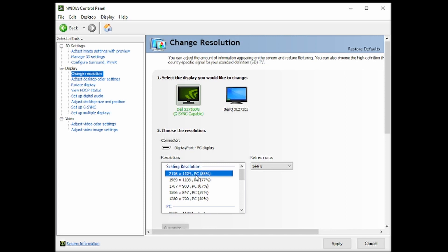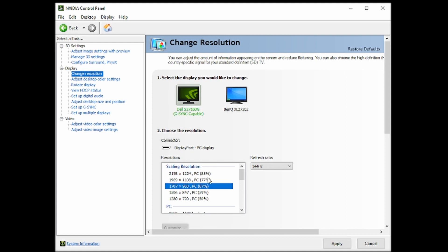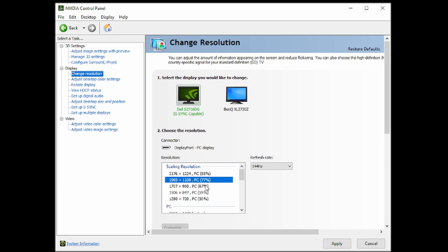But unfortunately, the refresh rate will go down to 60 hertz. So if you have one that's more than 60 hertz, like 144, keep it at your native. So for the games, you want to look at these resolutions. You want to have something above 77%. Below that, it'll start to look kind of blurry.